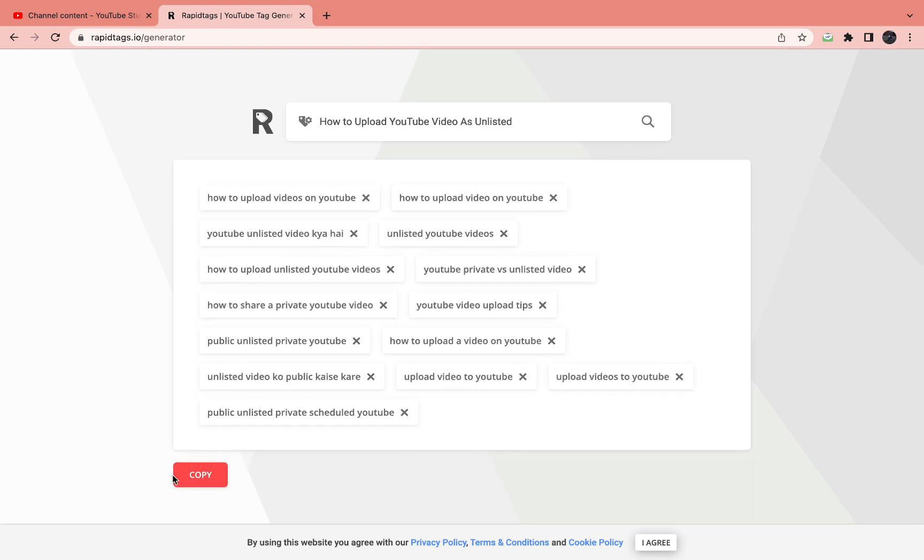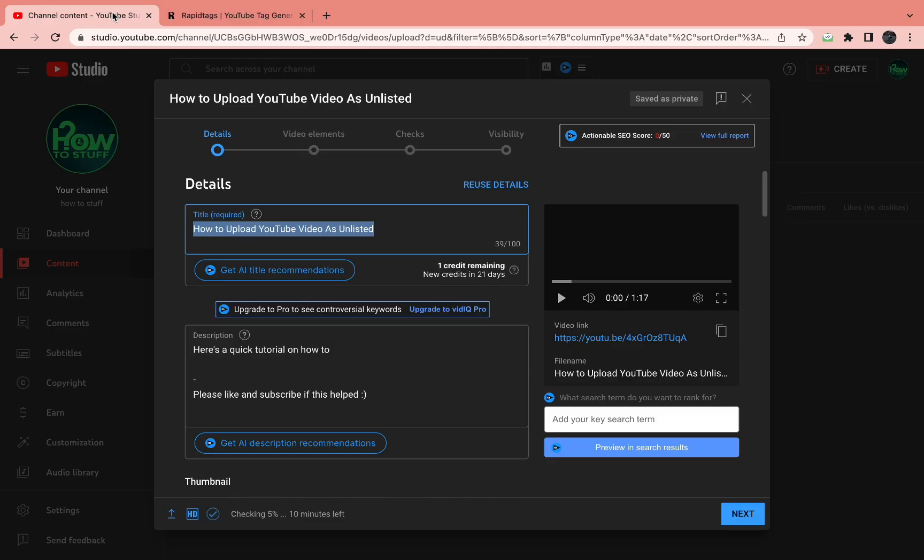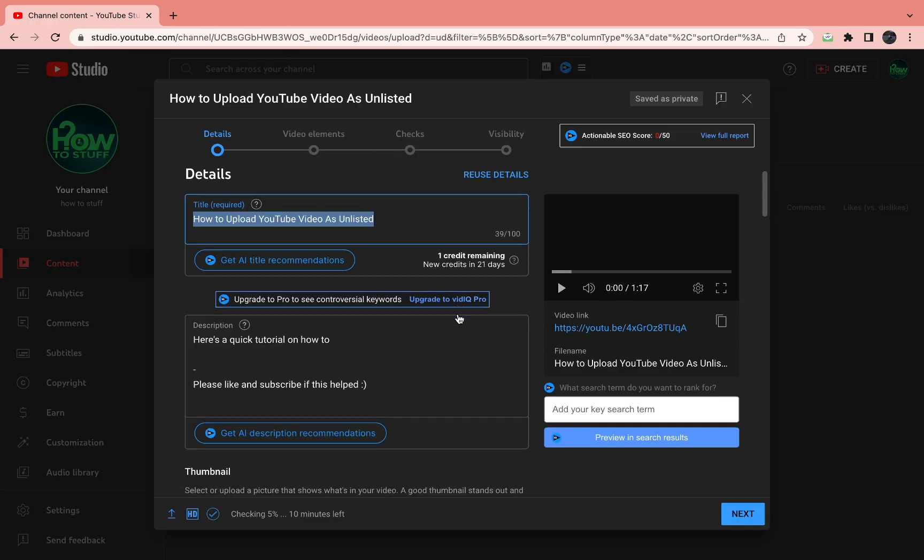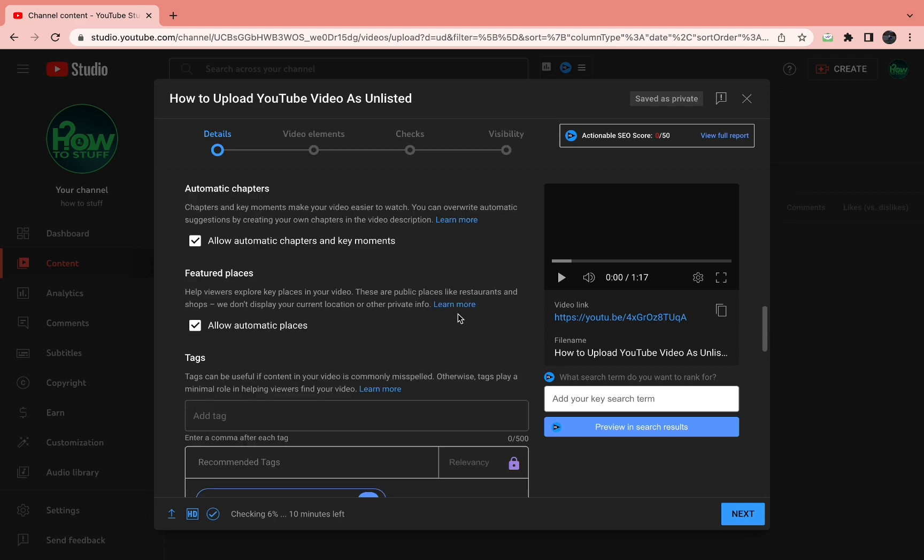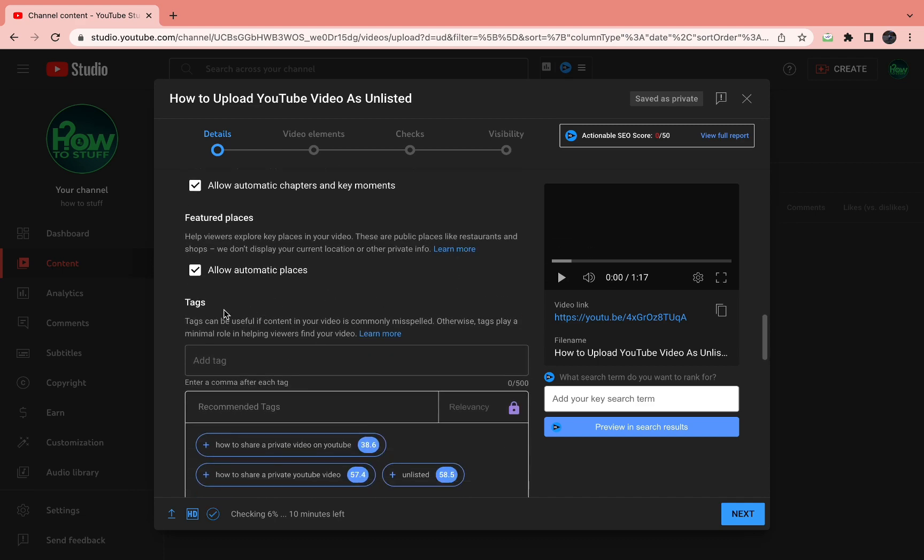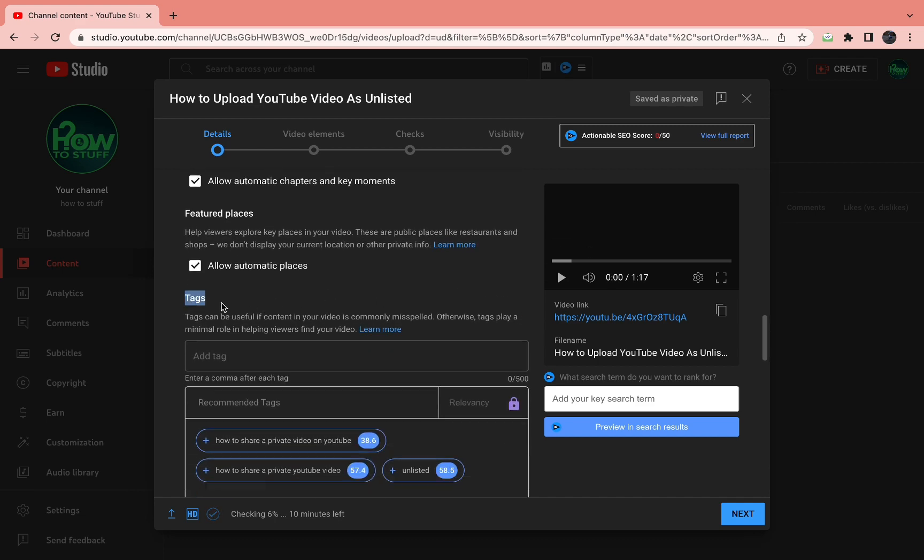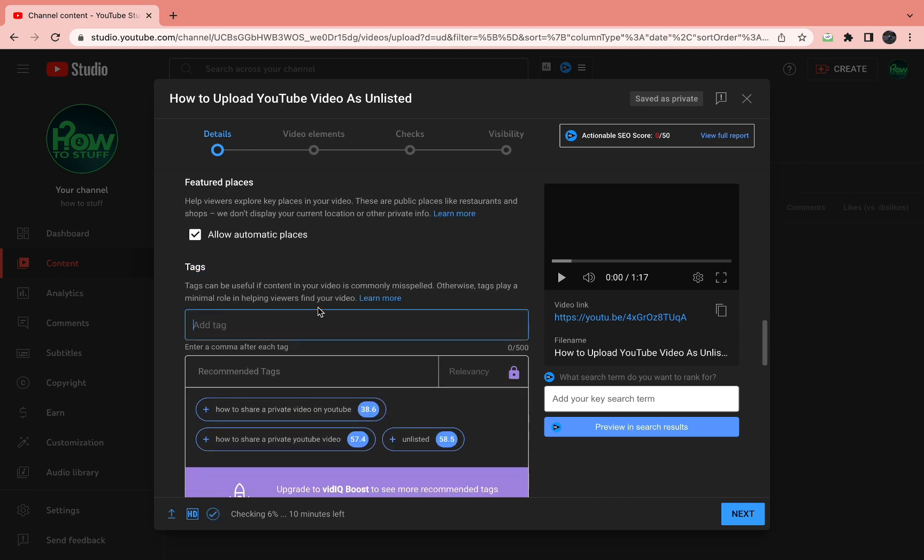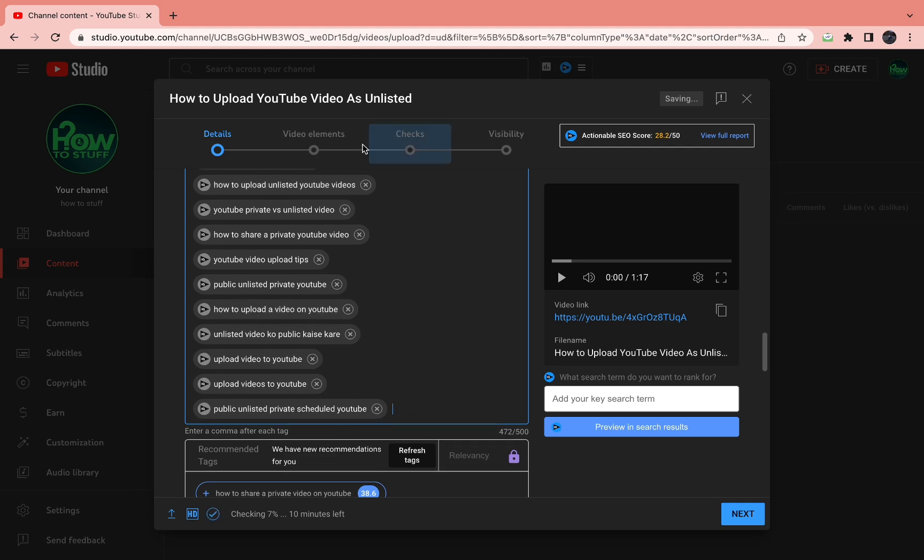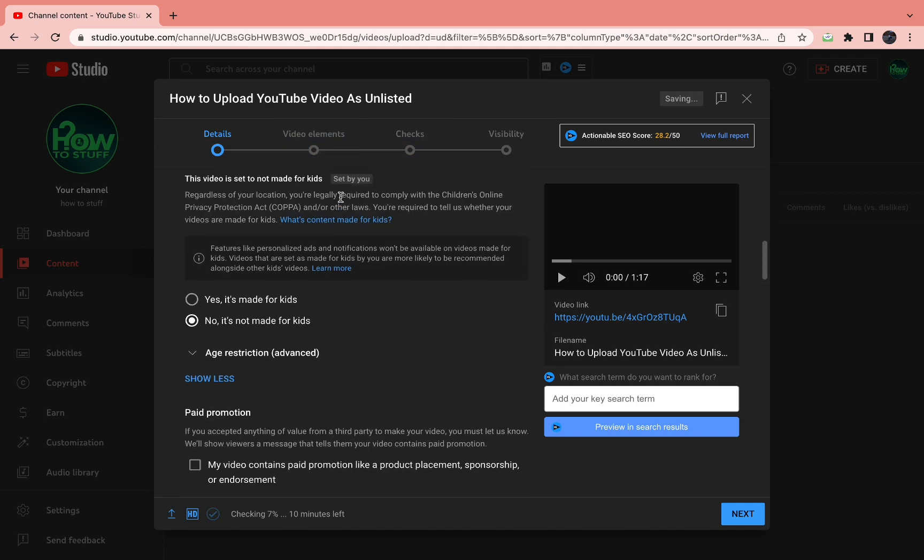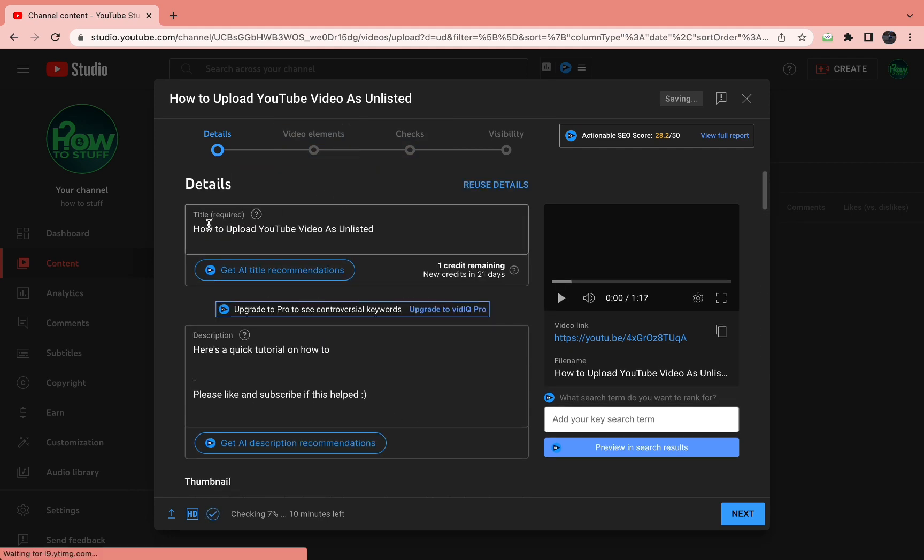Now I can just click copy and come back to my YouTube. You can close this tab now. When I scroll down a bit, come to tags right here. I can just paste them all in at once. Now I have all these tags that have to do with my video.